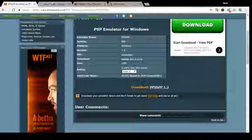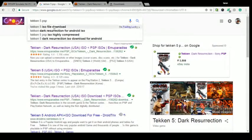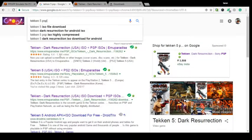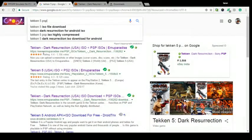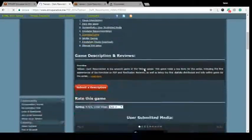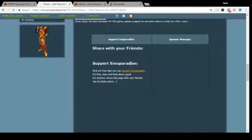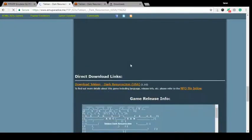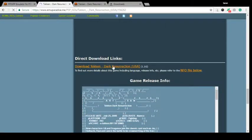You also have to download Tekken 5 Dark Resurrection from the emulator site. Just type in Tekken 5 PSP and there you can see a link for Tekken Dark Resurrection. Just click on the link and download this file. There is a link: Download Tekken Dark Resurrection.